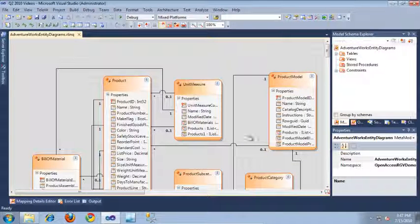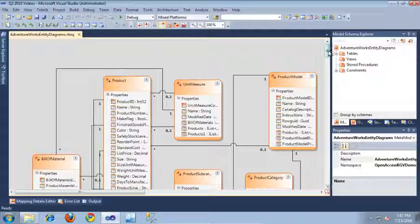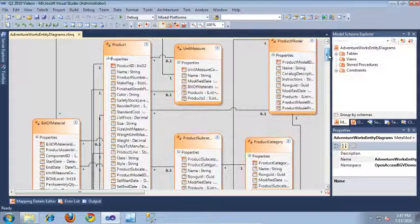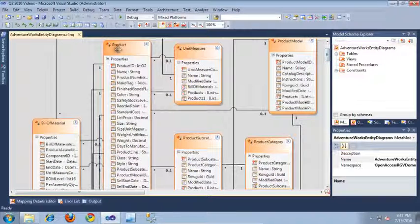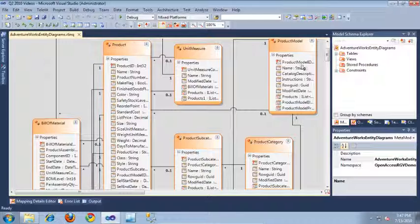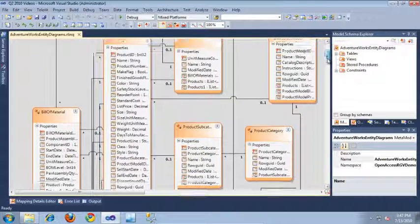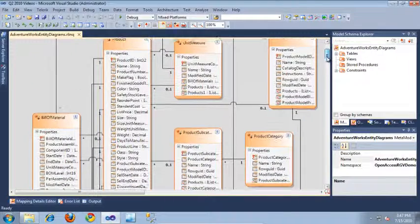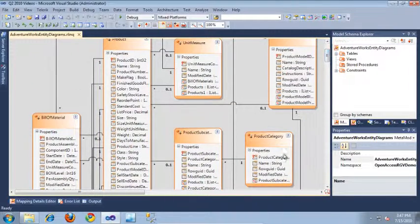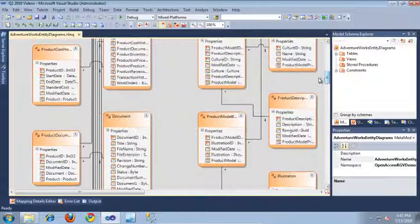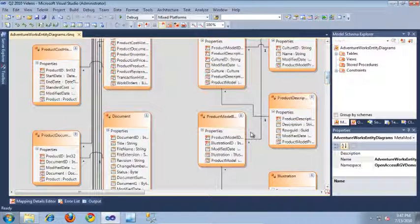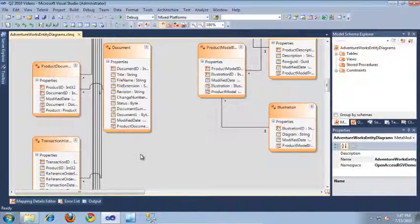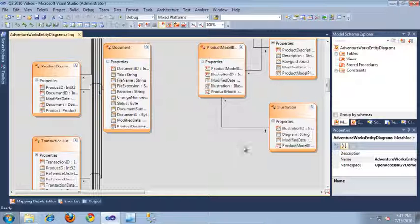So, here is our Open Access Entity Diagram. As you can see, here is the Products table that we're going to be using to display products in our RadGridView. And here are several other tables and the relationships they have with other tables, which might more realistically reflect how this model would look inside of a real application.